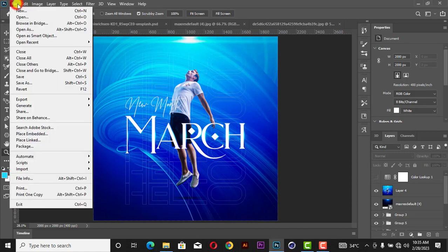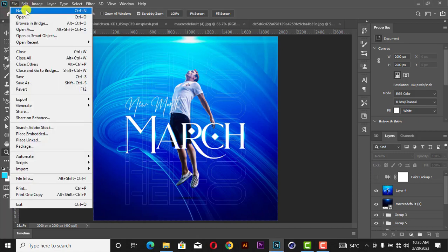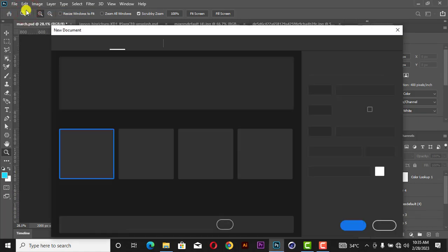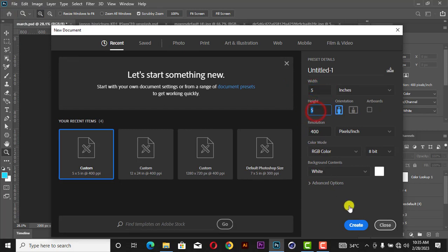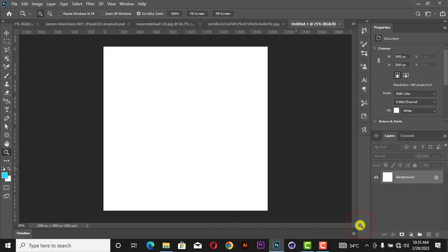Go to File, then click on New, then set five inches by five inches. Now click on Create, so you get a canvas like this.